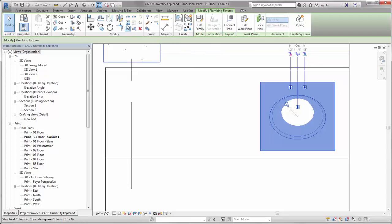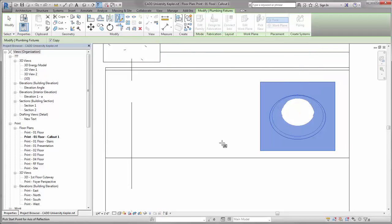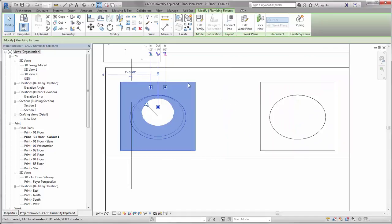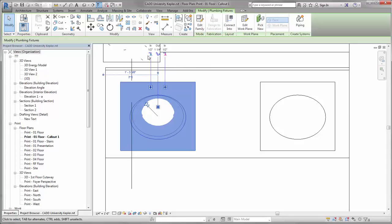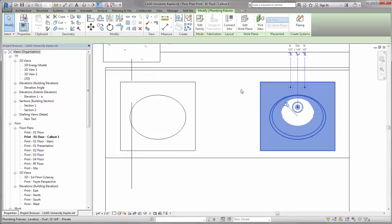So what happens when you mirror it? I go to my mirror command, and I draw a line here, and now it's mirrored over on this side. Well, it is literally mirroring everything about that element. So now my hot connector is on the right, and my cold connector is on the left.